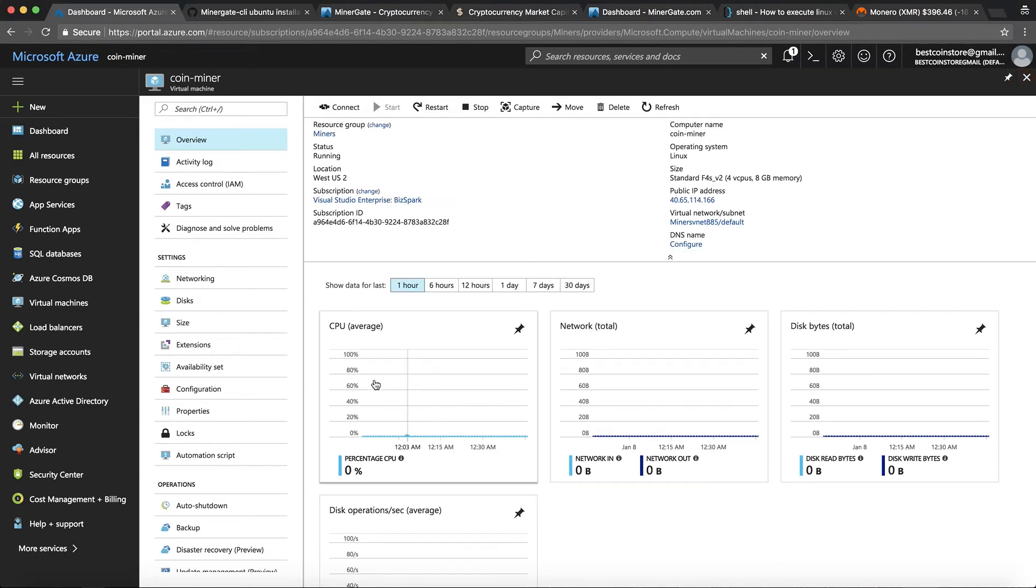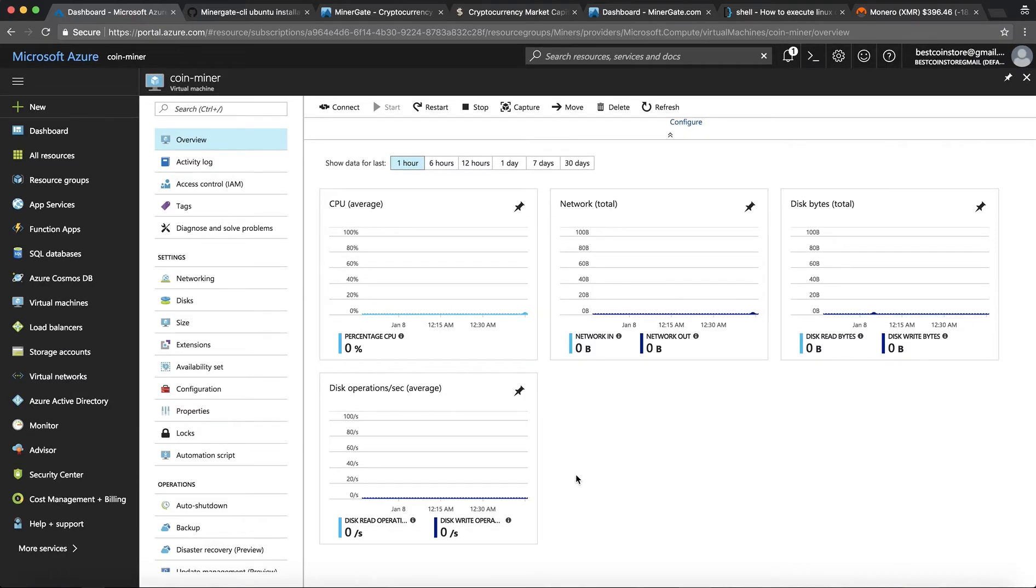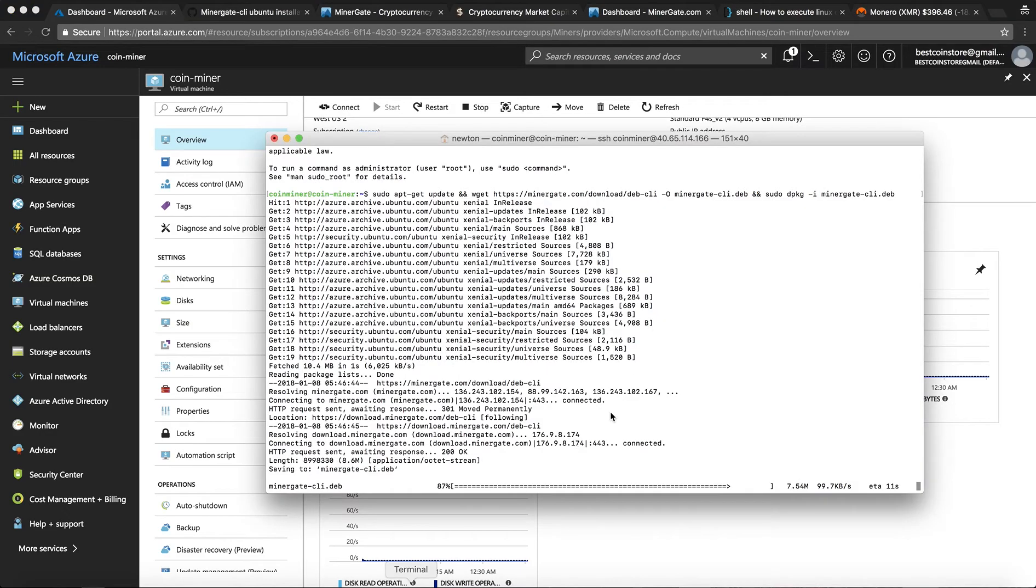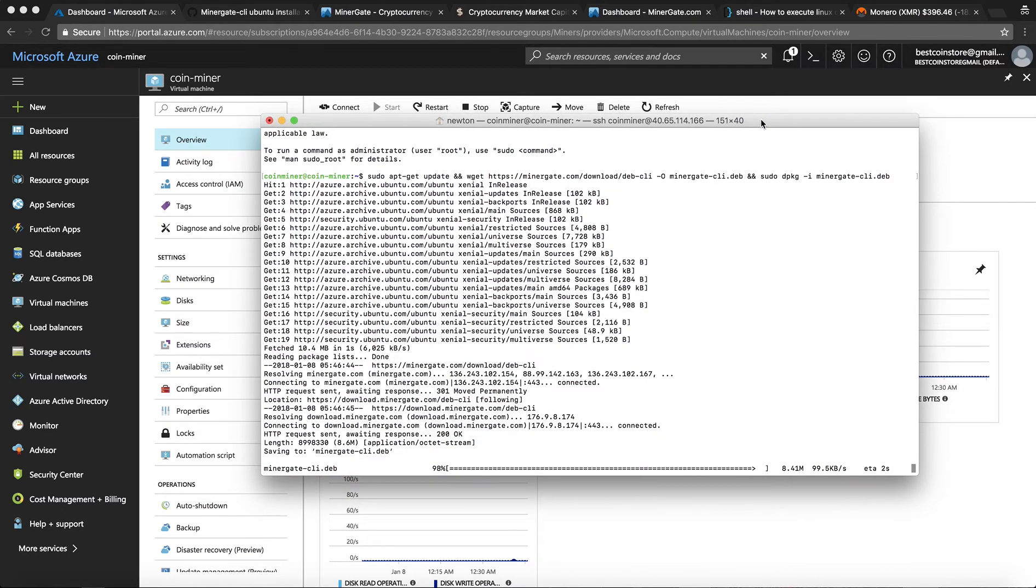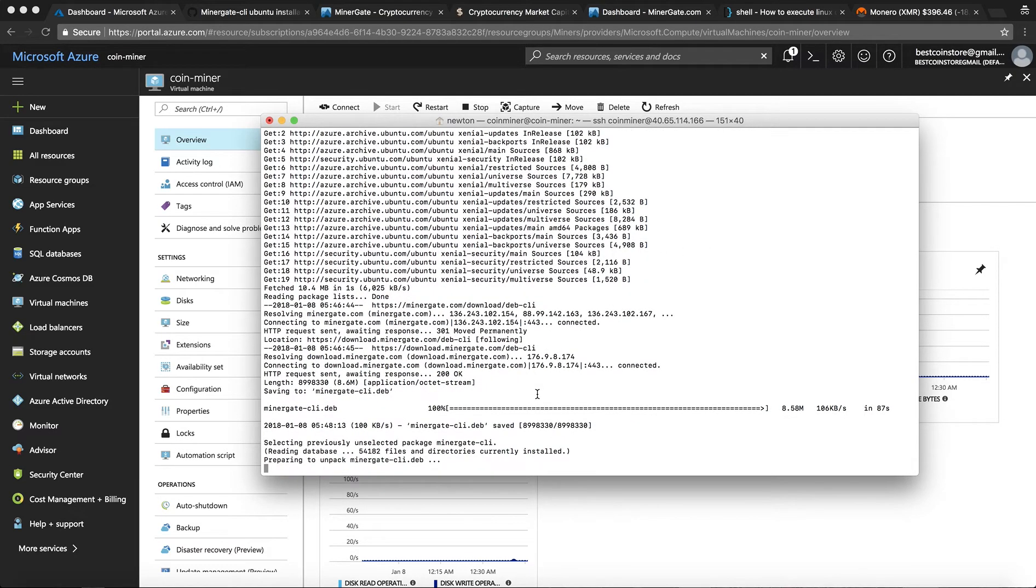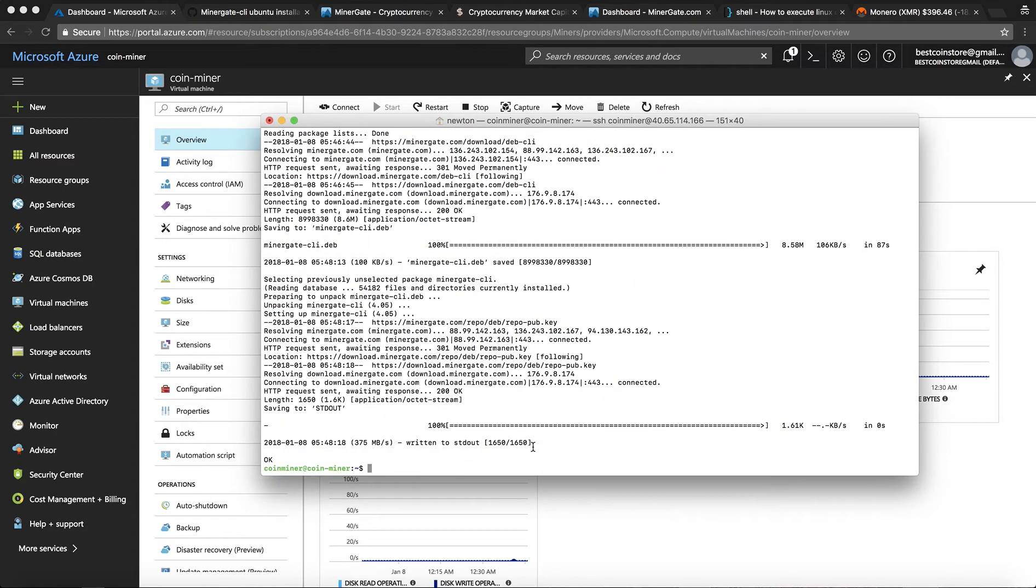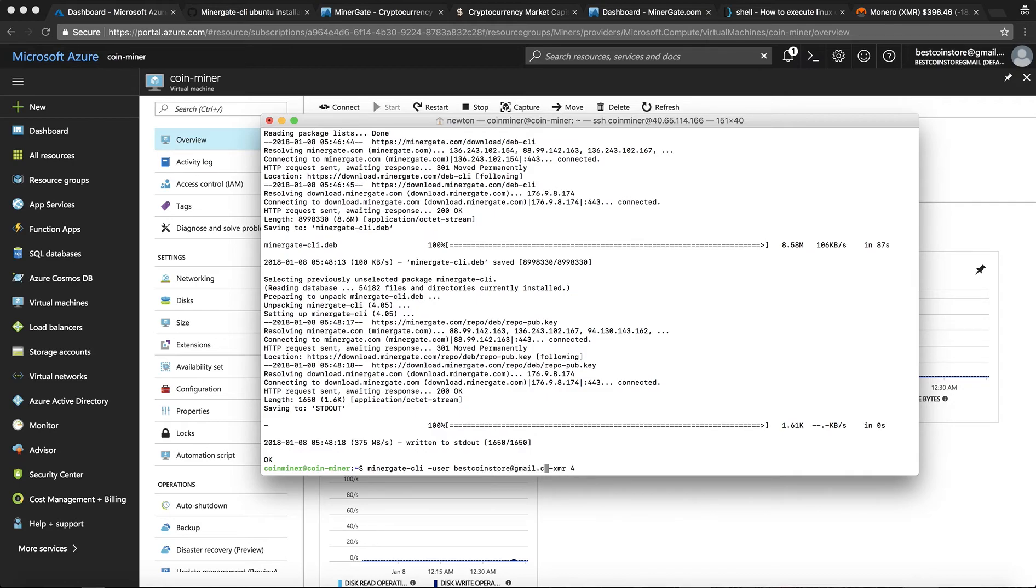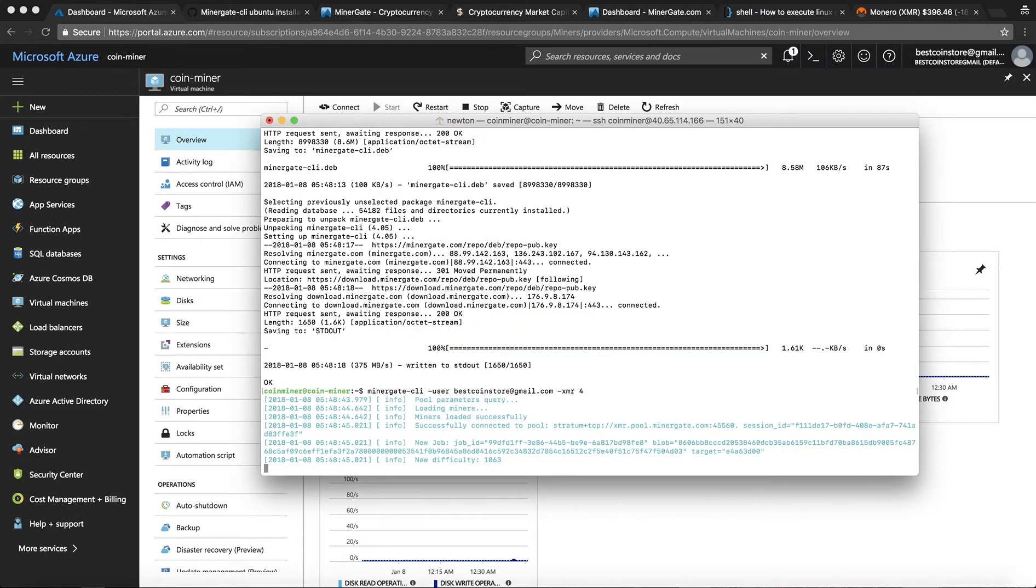So right now you can see CPU is not being used. There's nothing connected with the virtual machine. So network in and out calls are low. There we go. All set. And now let me mine Monero. Monero is XMR and I'll put in the email address that I used to create the Minergate account. And there we go. Mining begins.